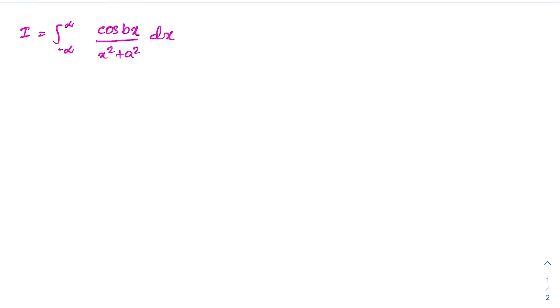Hello everyone, welcome to the mathematics channel. In this video, we are going to solve this interesting integral: the integral from minus infinity to infinity of cosine(bx) over (x² + a²).